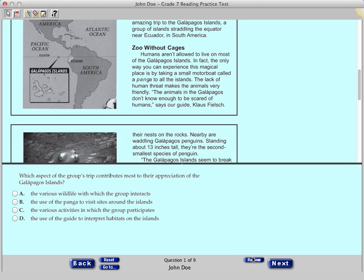In the bottom right corner is the Review button. This feature allows you to flag a question that you might want to review at a later time. Click the Review button and the word Review turns yellow and a red check mark appears. At any time you can go back to the questions that you flagged for review. You can also access the questions marked for review on the Item Review screen by clicking the Go To button.